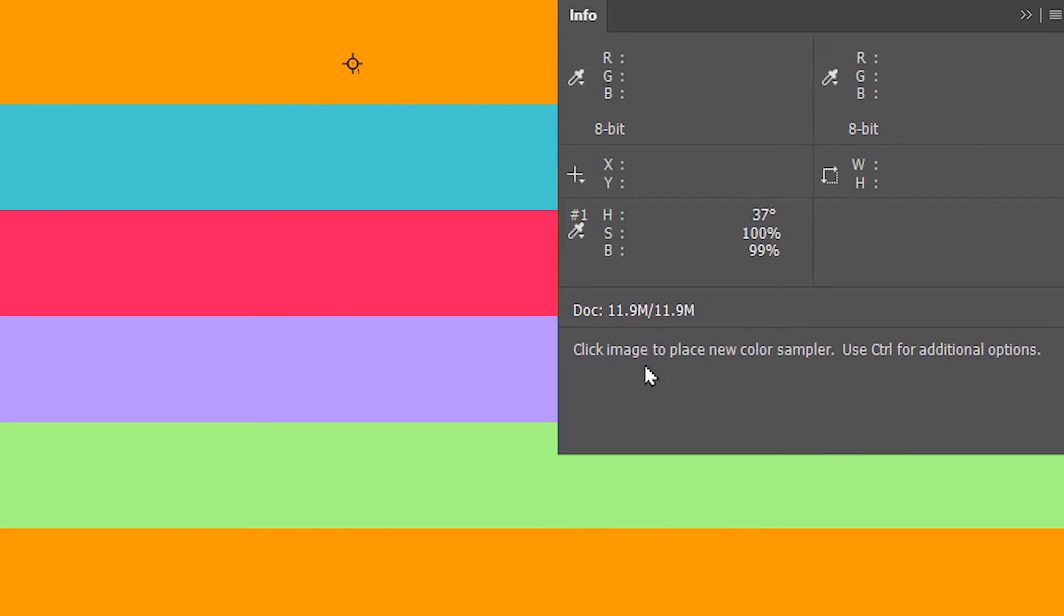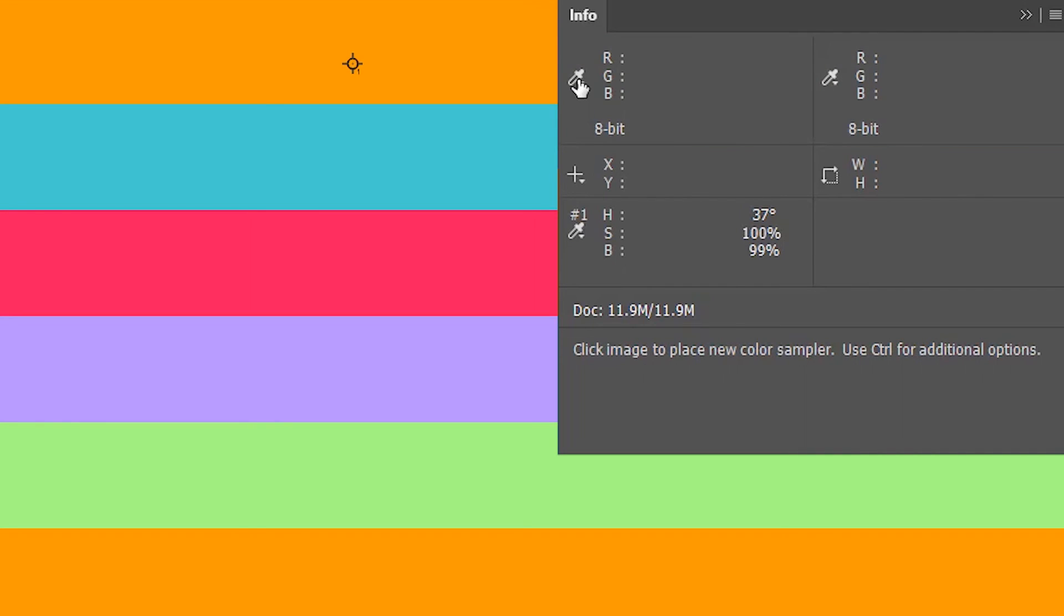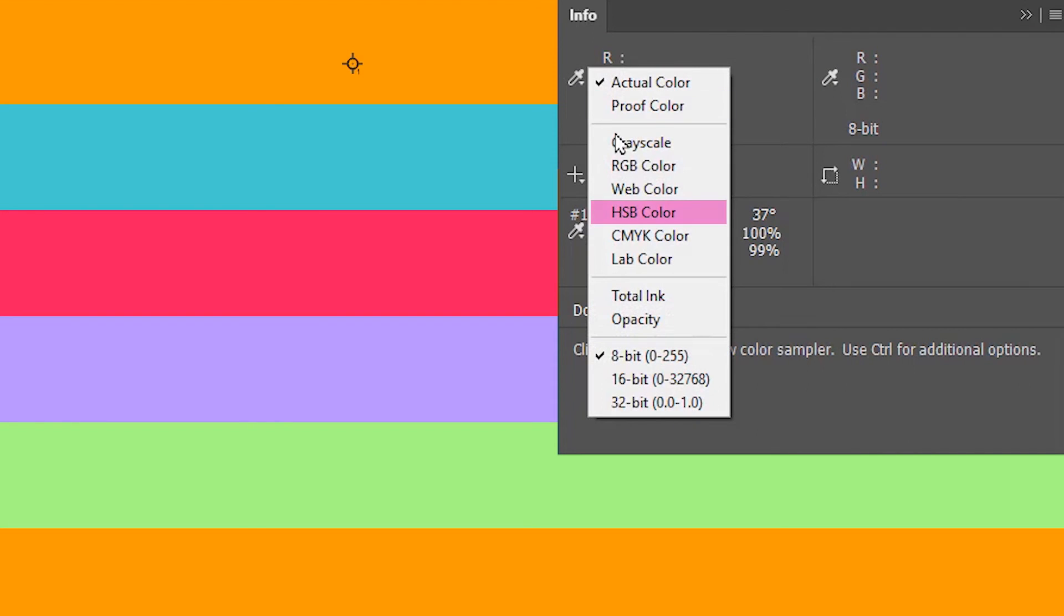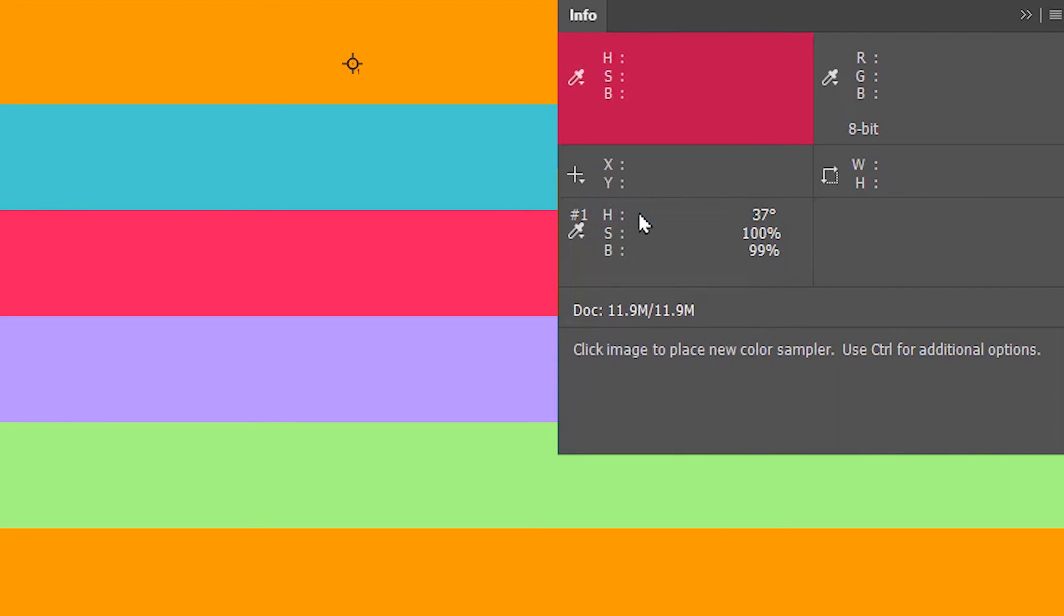You can also change the color modes in this real-time section as well. And this section over here is to view two sets of values for the same color side by side.